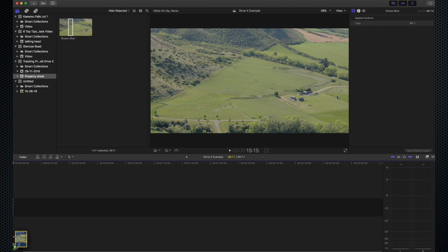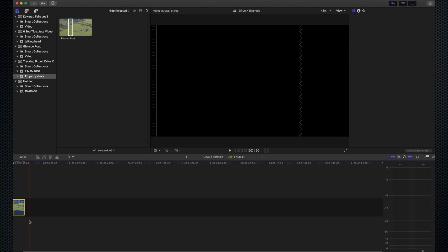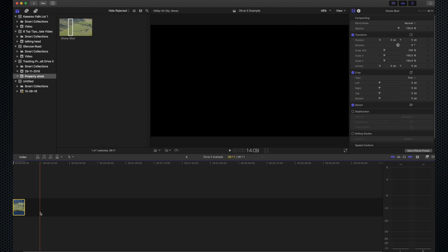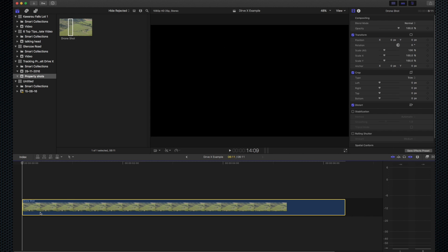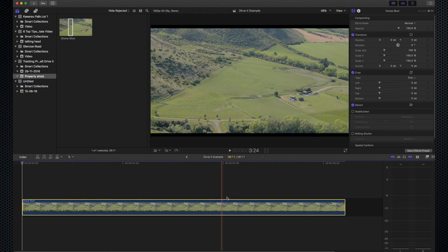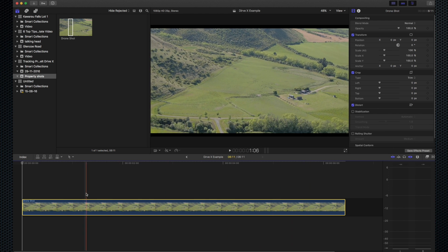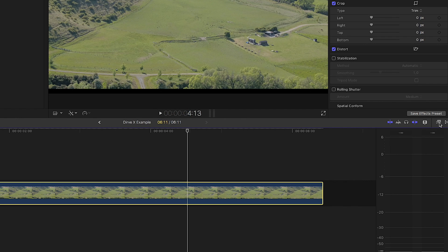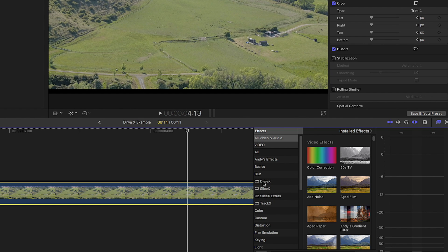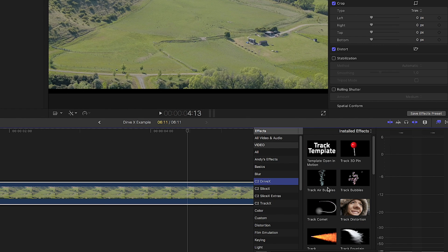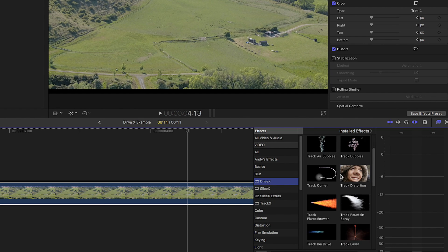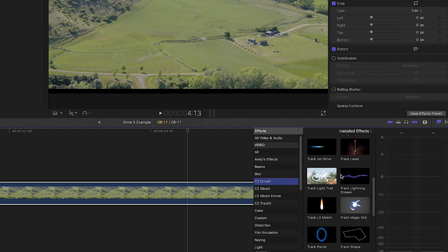First of all, load some clips into your timeline. I've got a couple of high wide drone shots here of bare land for sale. Next, apply the Track Shape Outline from the effects menu. This is available once you have downloaded and installed the software from the CoreMelt website.